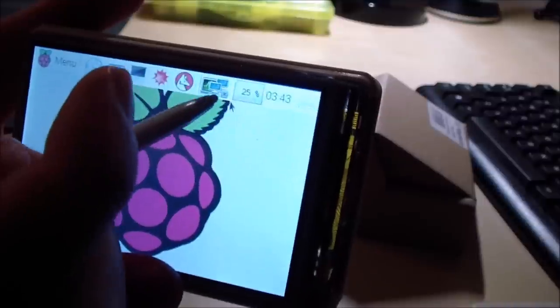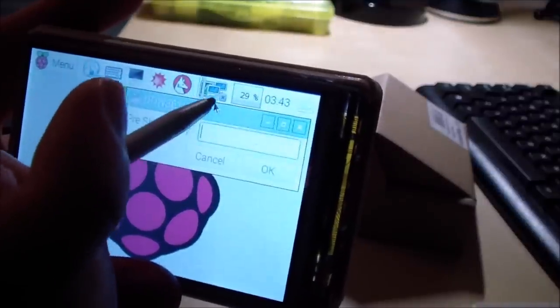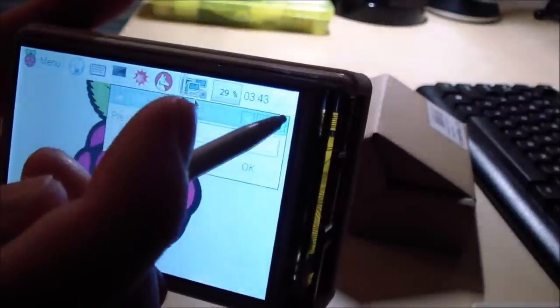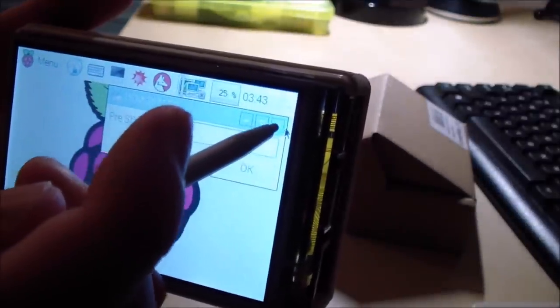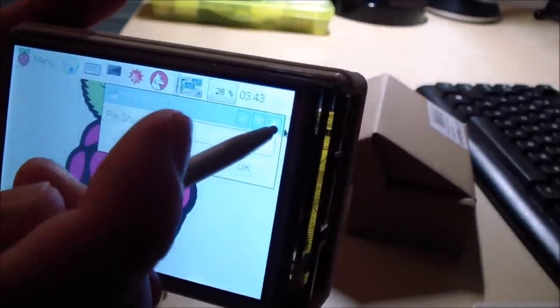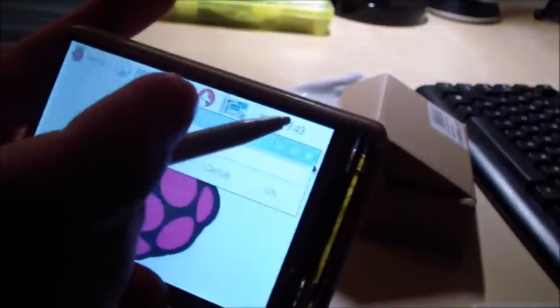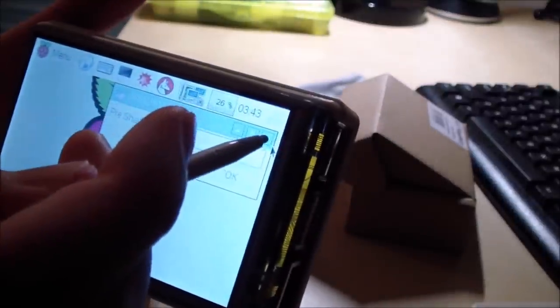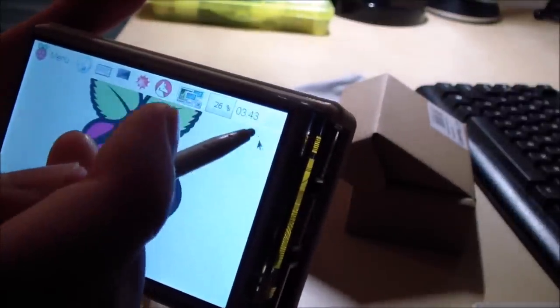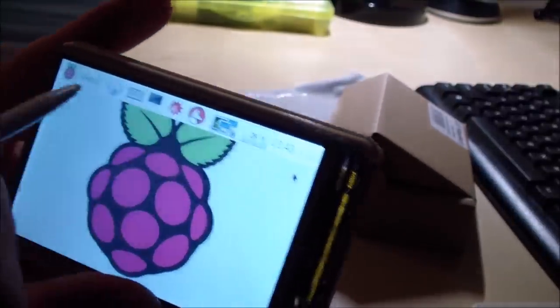We have wireless here, of course, and I just accidentally did that. I'm gonna connect to the wireless network, to my home wireless network. And also, it seems that the screen is a bit off.